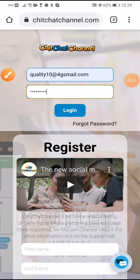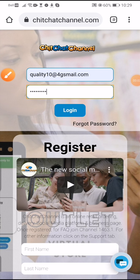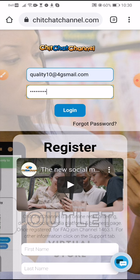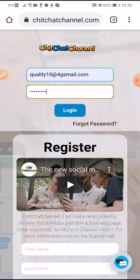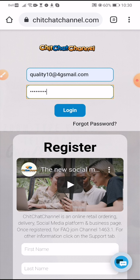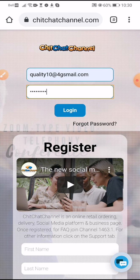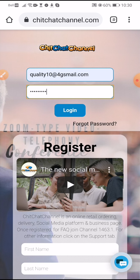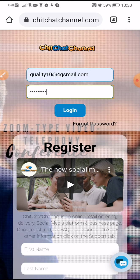Hi folks, this is Ike. I just want to show you how you can use Chit Chat Channel for your real estate business. This is phenomenal. It's a new thing. Everybody's getting onto it and it's going to really bring you clients and bring you the sales you want.